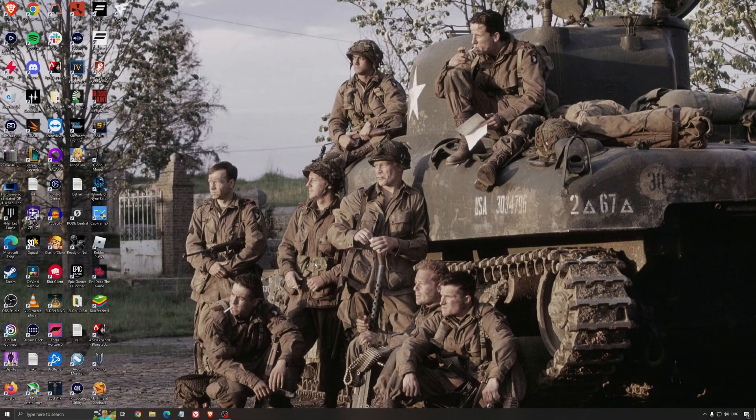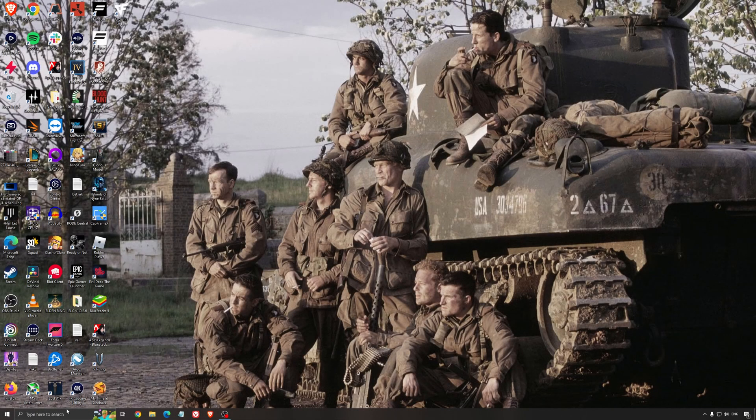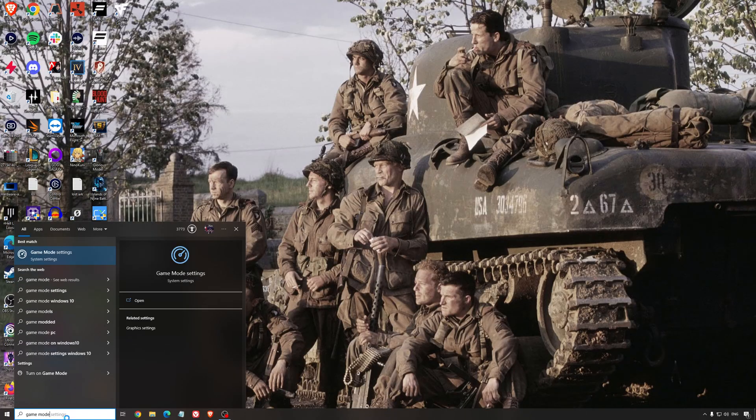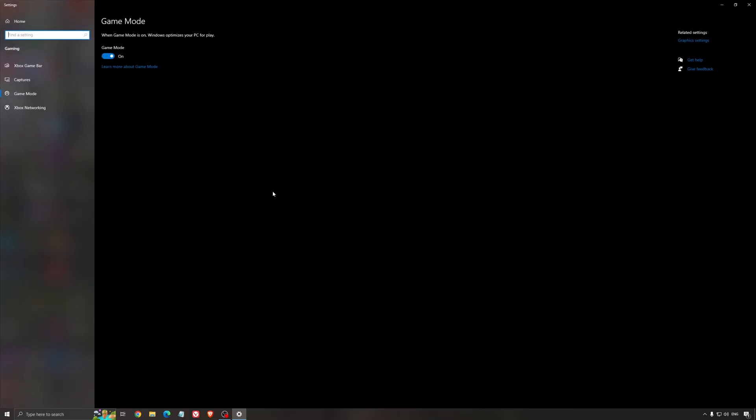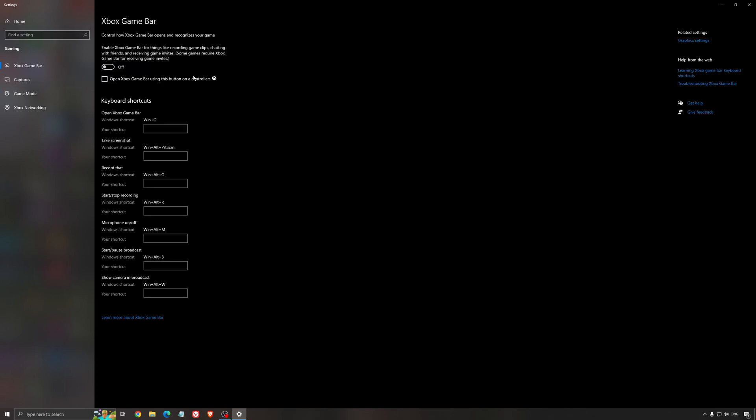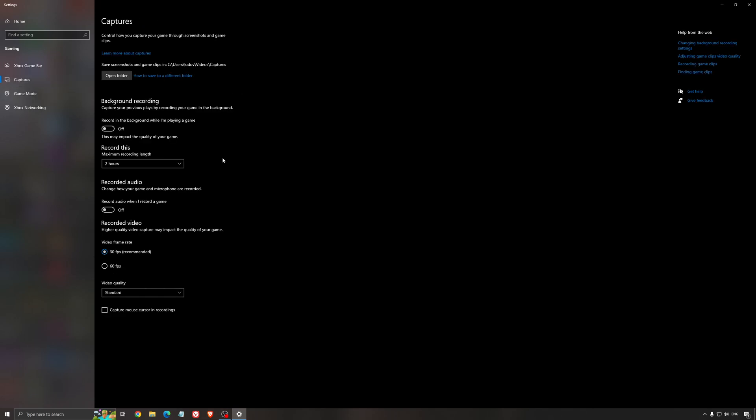First, for the best Windows settings for gaming, search for Game Mode in the search bar. Make sure Game Mode is activated - it's been pretty good for the past year, giving decent performance and ensuring all your resources are focused on the game. For Xbox Game Bar, I still recommend deactivating it - it causes stuttering and crashing in some games. For capture, make sure background recording is off and recorded audio is off.